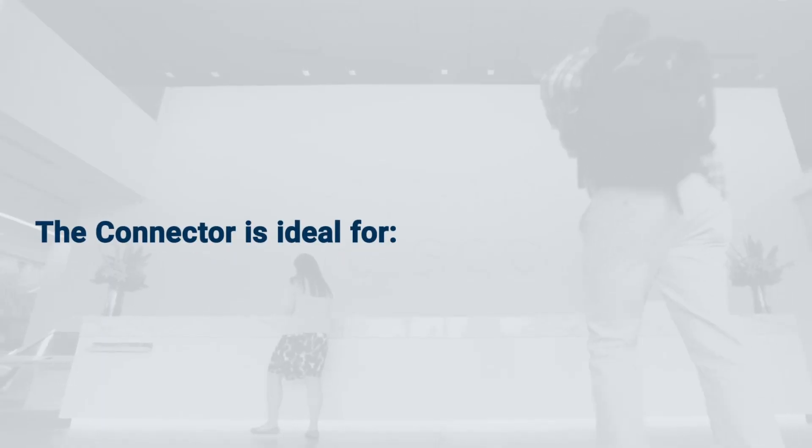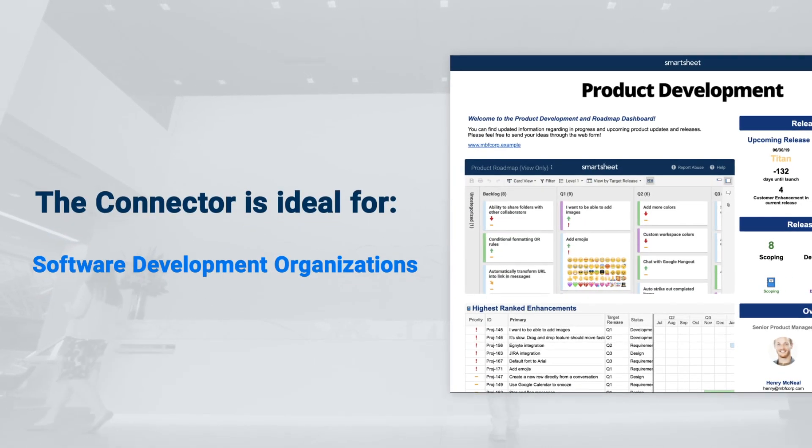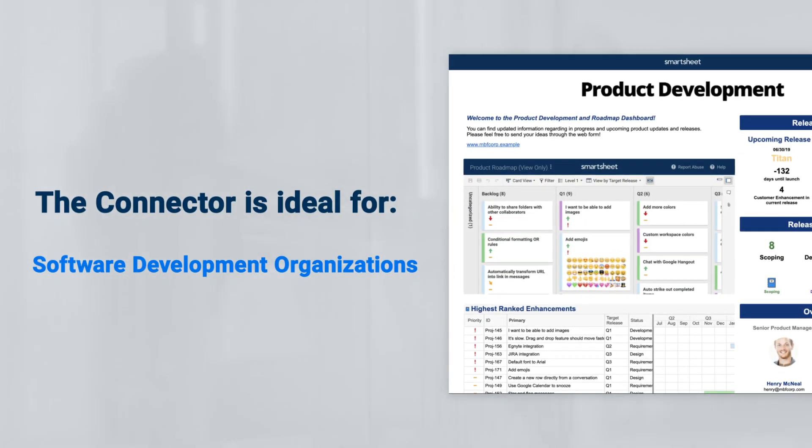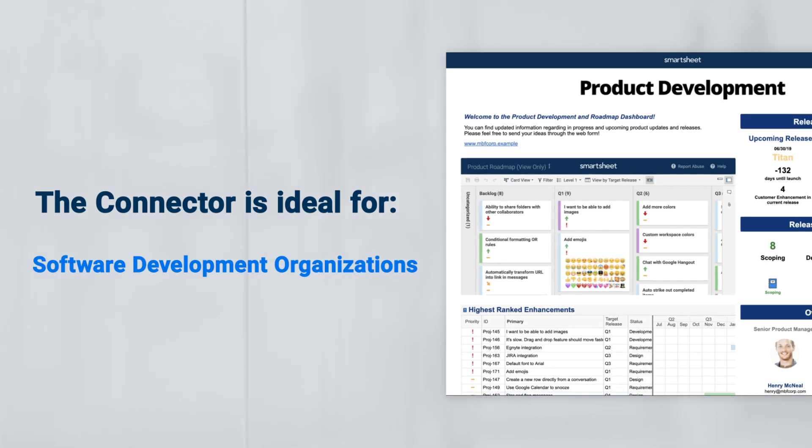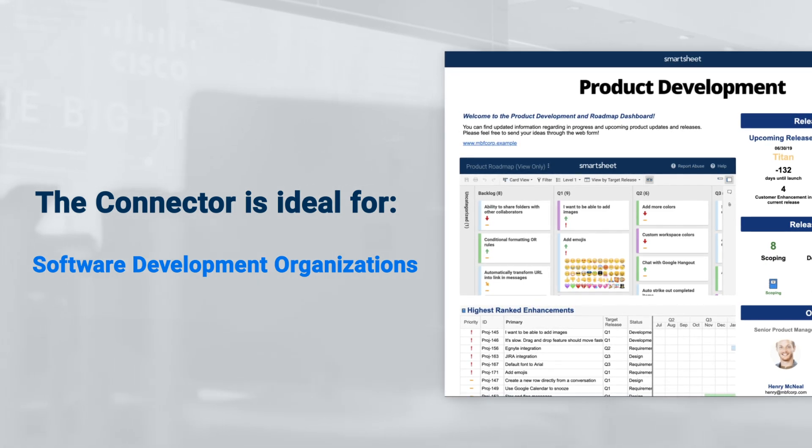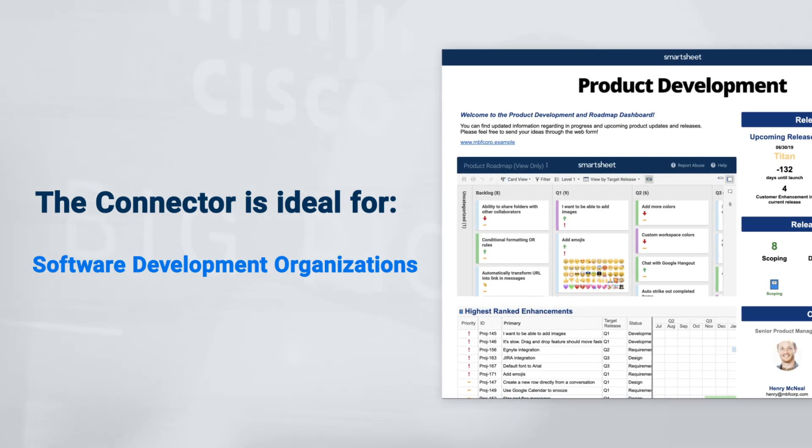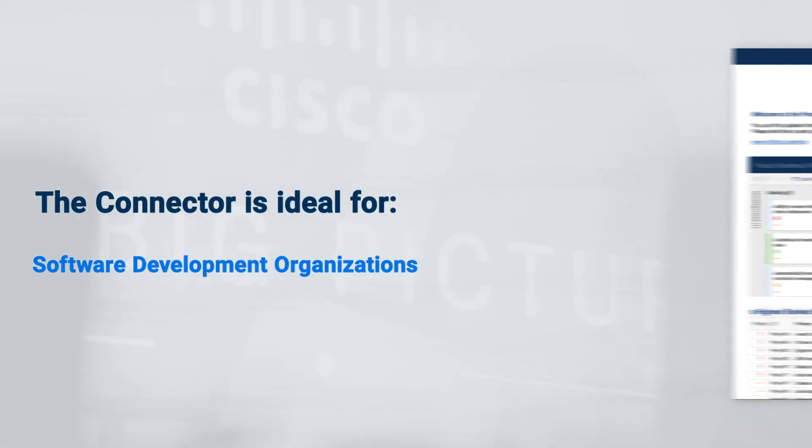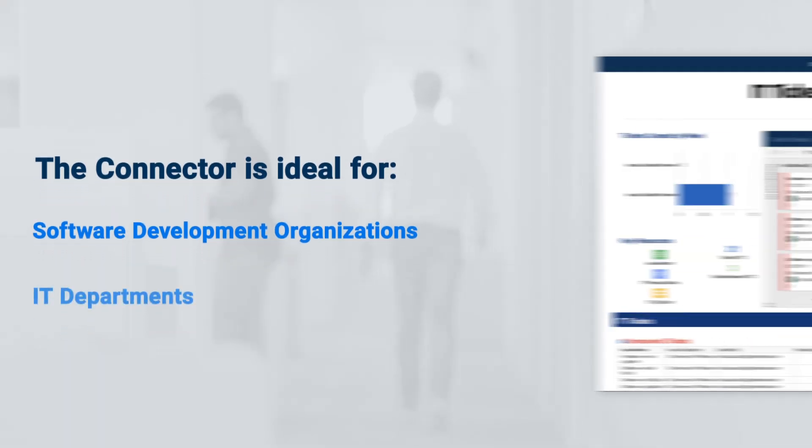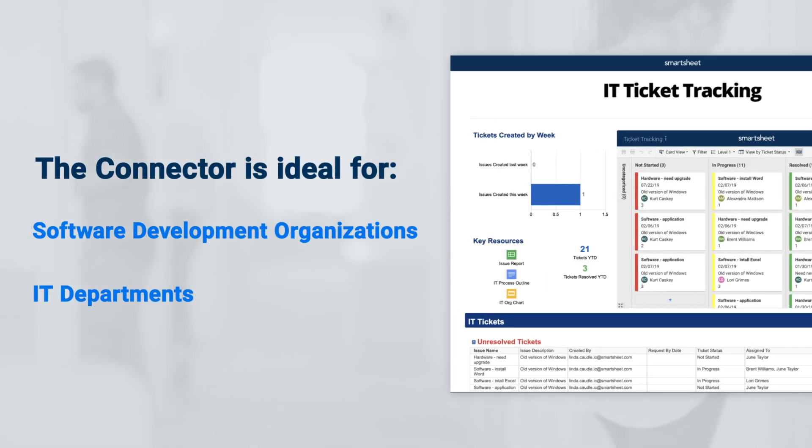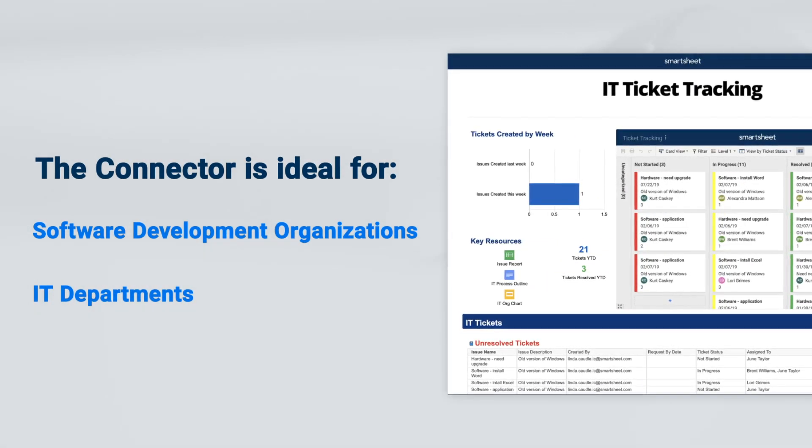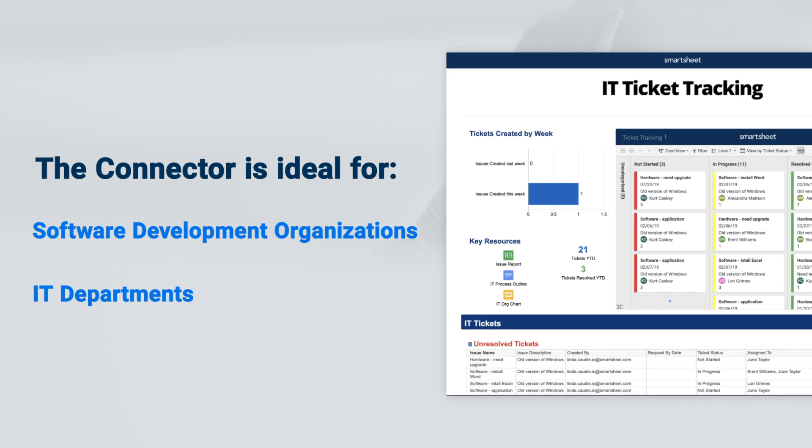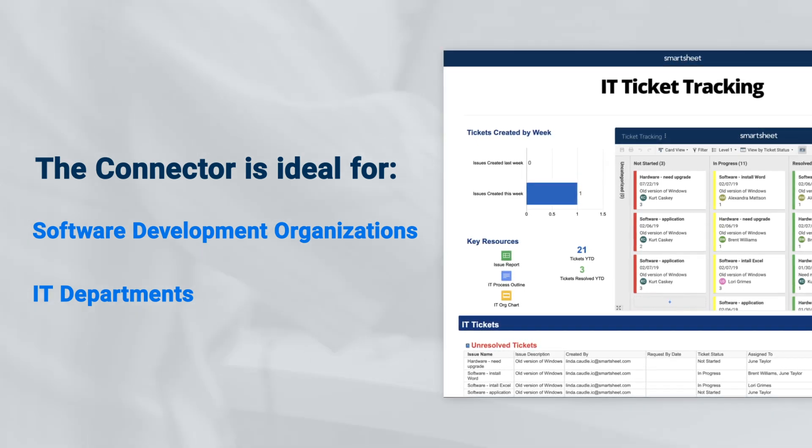The Connector is ideal for software development organizations that need to gain visibility across Jira instances, teams, and projects so they can manage multiple sprints or backlogs simultaneously. IT departments that intake and triage tickets using Smartsheet forms and report to teams working separately in Jira.